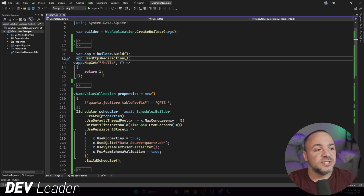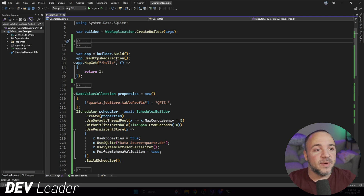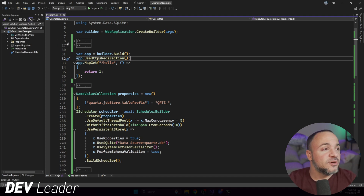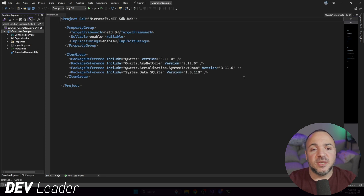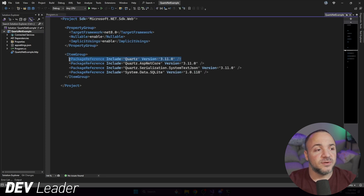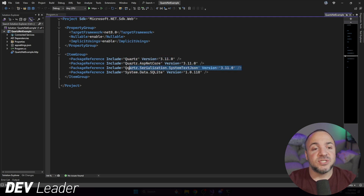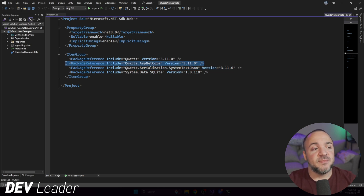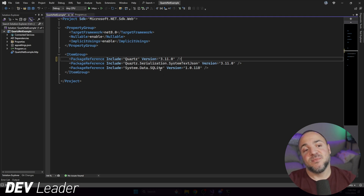To start things off, I just have a very simple application. If you look at the very top here, this is a really lightweight, single, minimal API app. We're not even going to be using the minimal API itself — this is just to get going to launch our application. I do want to start off with some NuGet packages, so I'm going to jump over to the project file here. The ones I want you to pay attention to are Quartz — I'm using Quartz 3.11 for this video. We're going to need Quartz Serialization System Text JSON, also at 3.11, and then we're going to need System Data SQLite.